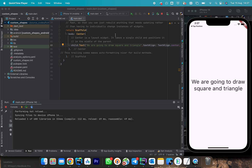For today's session we are going to study how to draw different kinds of shapes in Flutter. We are not going to use any plugin to do this — this is a native feature in Flutter.